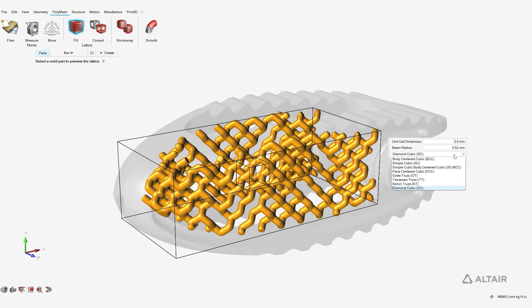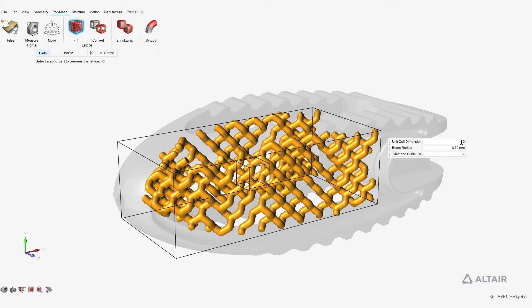Available unit cells include diamond, cubic, Kelvin truss, tessellated stress, body-centered cubic, and more. Users can also control unit cell dimension and beam radius.